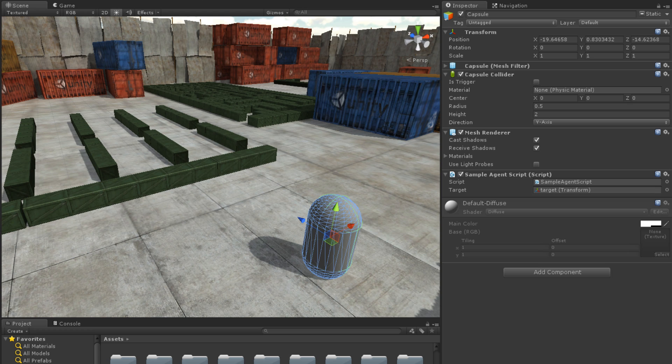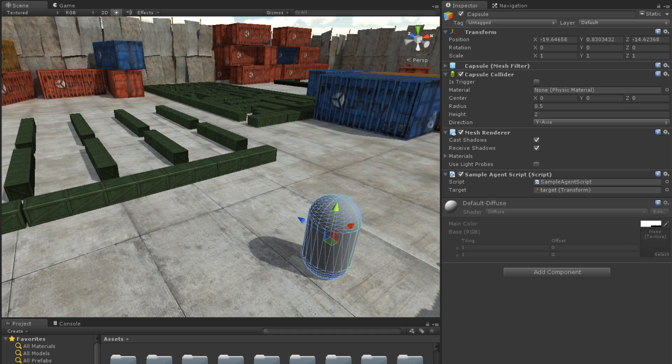The Capsule has a SampleAgent script attached. This script has a public variable Target, which is already set to our empty GameObject named Target.